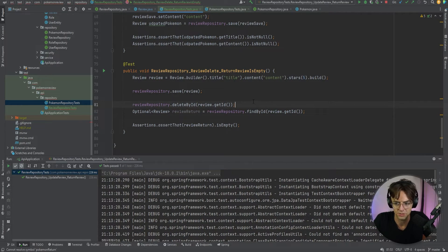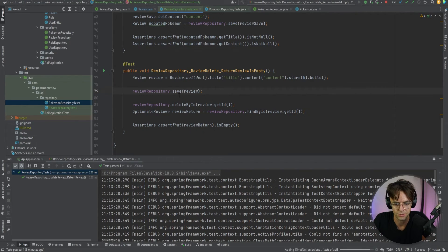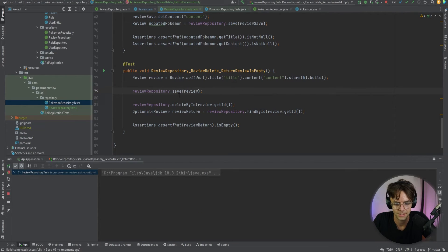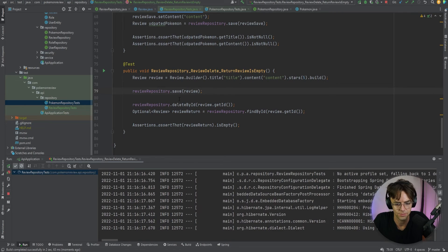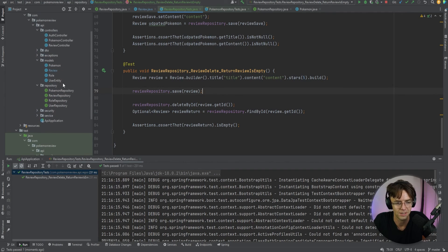Let me double-check there are no leftover 'Pokemon' keywords. That looks good. Let's run ReviewRepositoryTest, make sure we get the green check mark — and we are good to go. We can finally move on to testing our services and learning more about mocking.